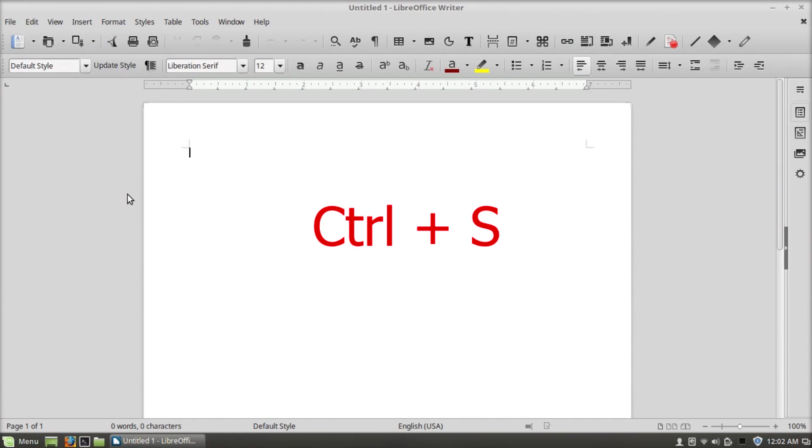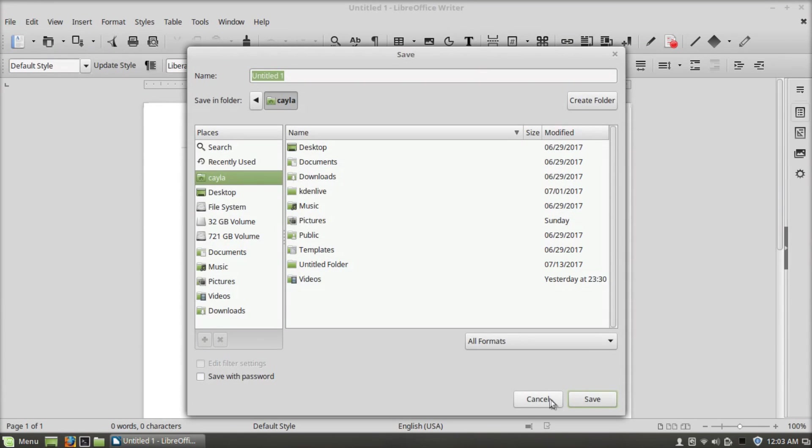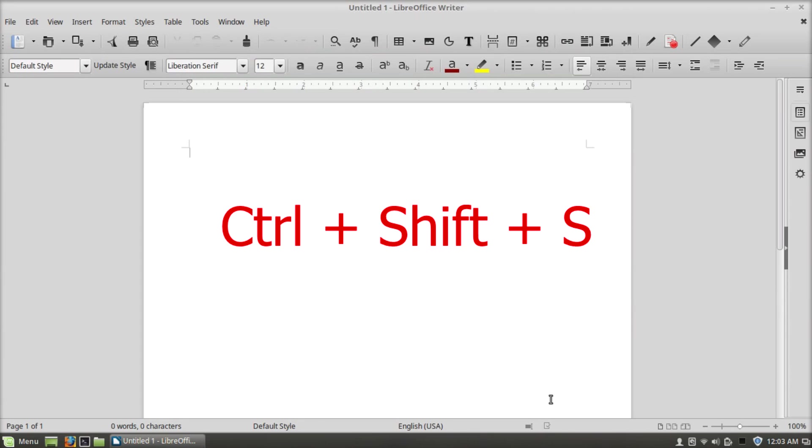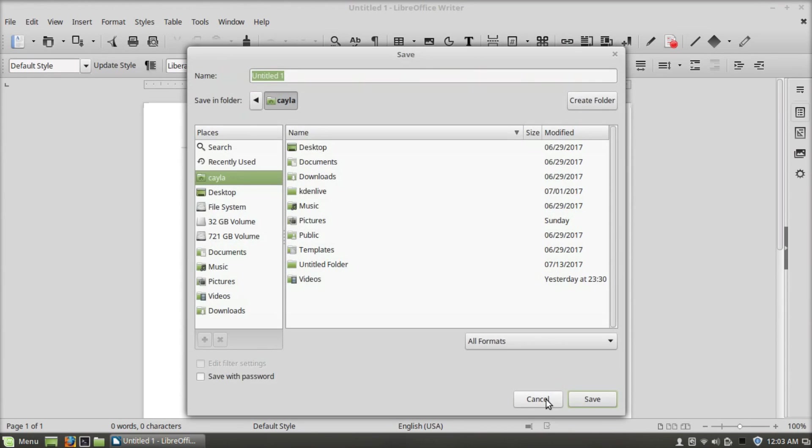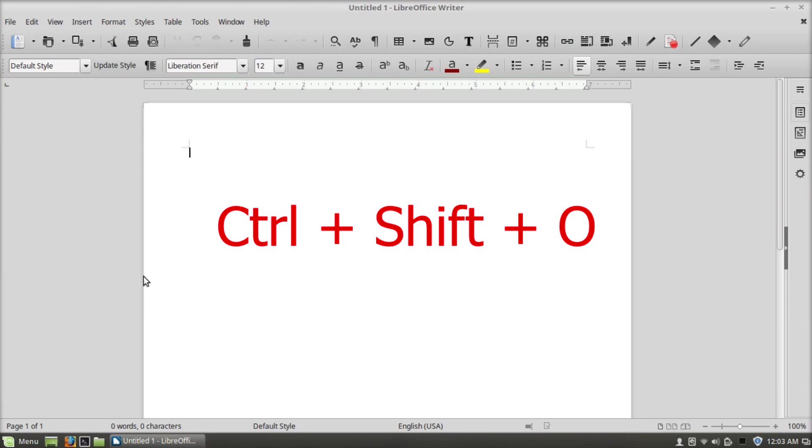Ctrl+S goes to save, Ctrl+Shift+S goes to save as, Ctrl+Shift+O goes to print preview.